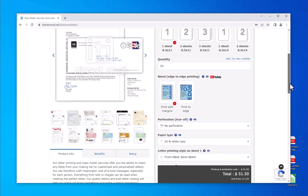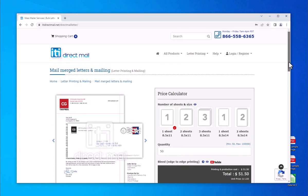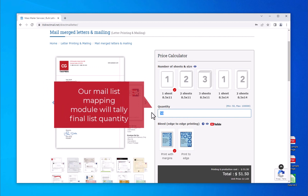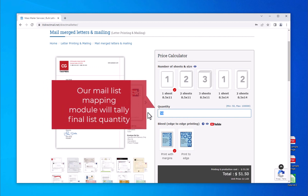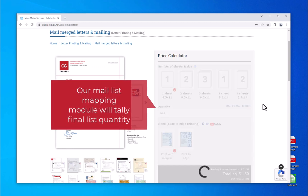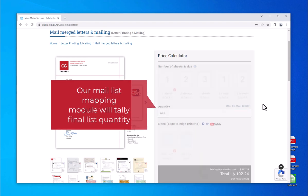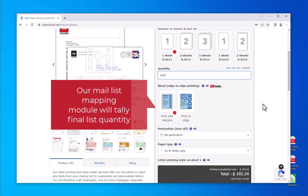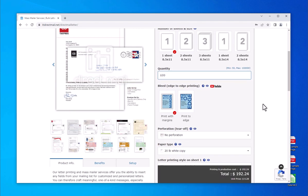Begin by selecting the number of sheets and the paper size for your order. Next, enter the quantity of names and addresses in your mailing list. You do not have to be exact — our mapping module will automatically tally the uploaded mailing list quantity and update your order accordingly.